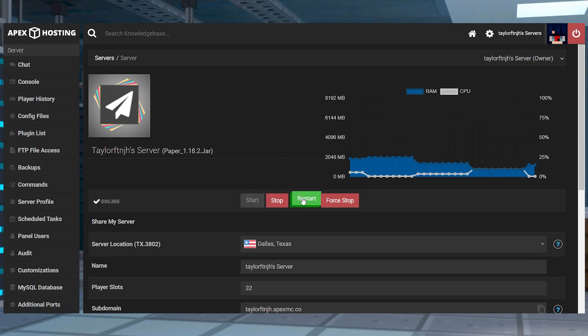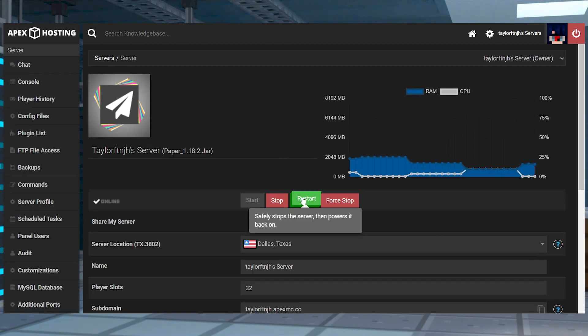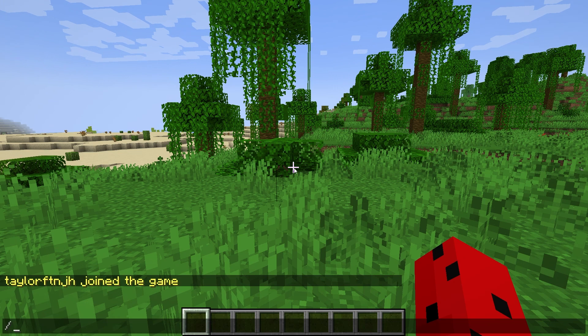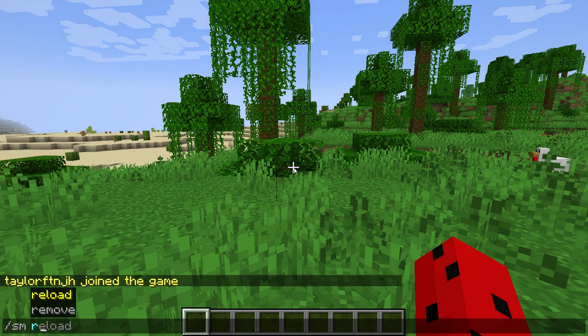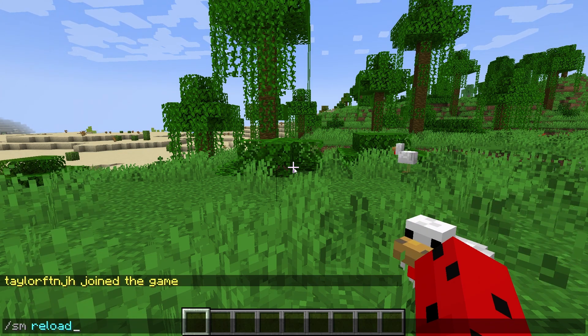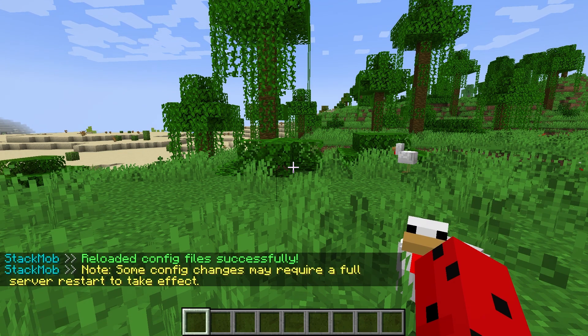From here, you can restart the server and join the game to confirm it worked, or you can just use the /sm reload command in-game to apply the changes.